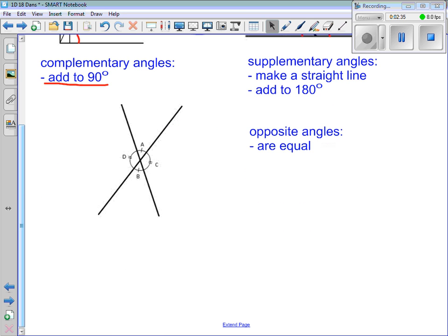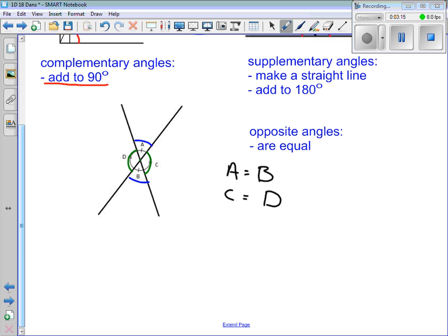Another property: if you've got two lines that intersect, sometimes they'll label all of the angles around the point of intersection A, B, C, and D. What we're interested in are angles that are opposite each other across this point of intersection — angles A and C, and angles B and D. Opposite angles, across from this vertex, are always equal to each other. So angle A equals angle C, and angle B equals angle D.